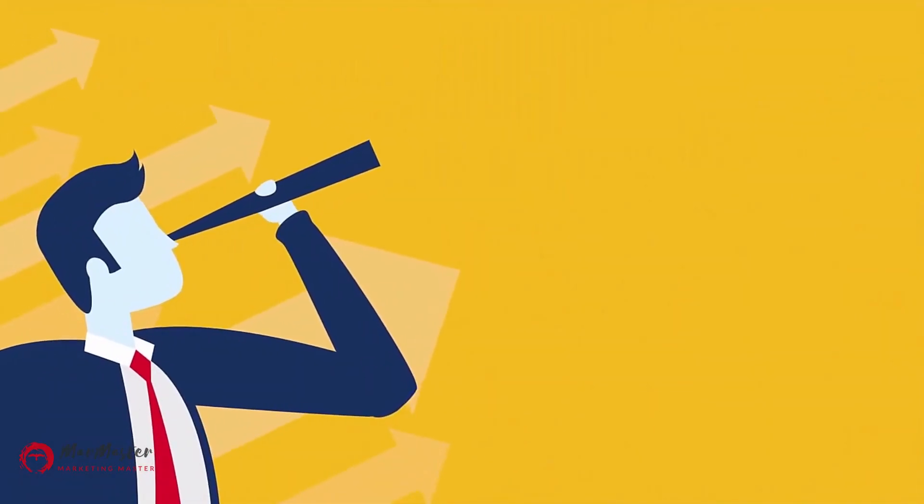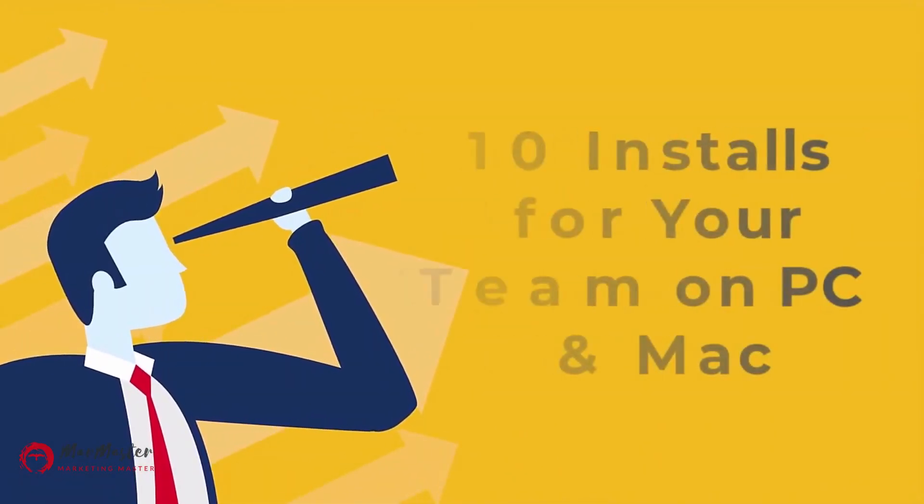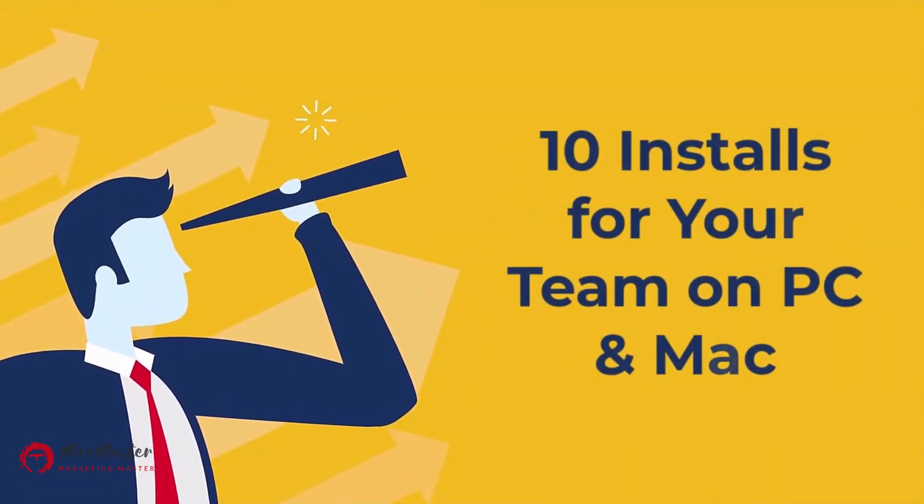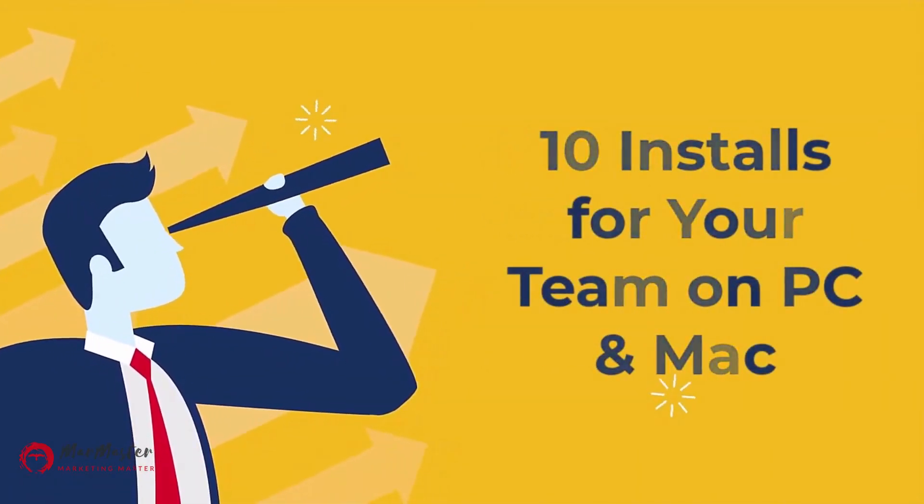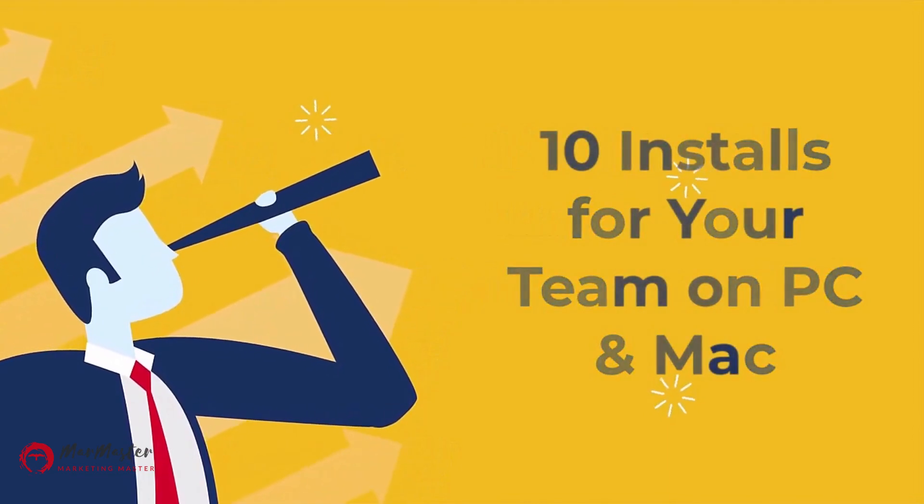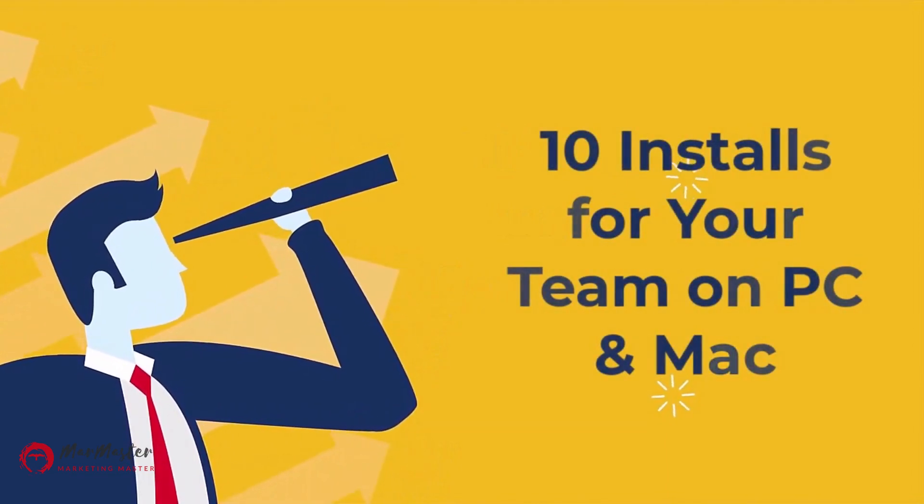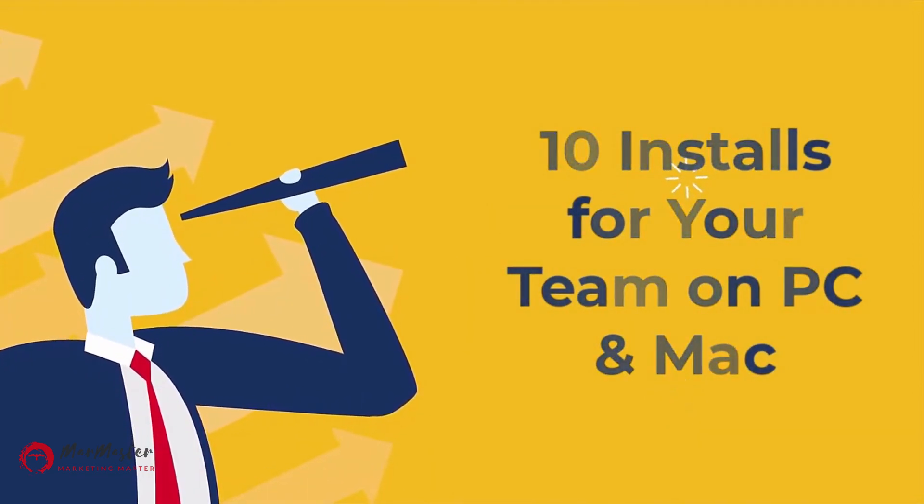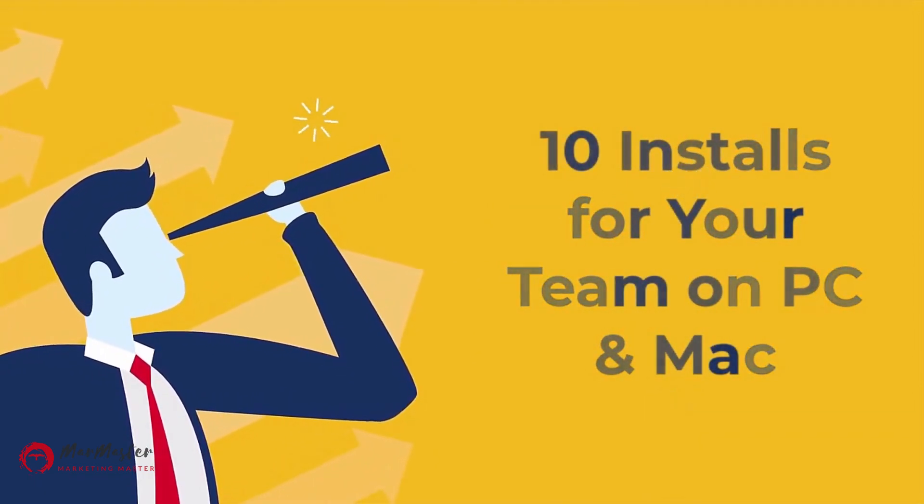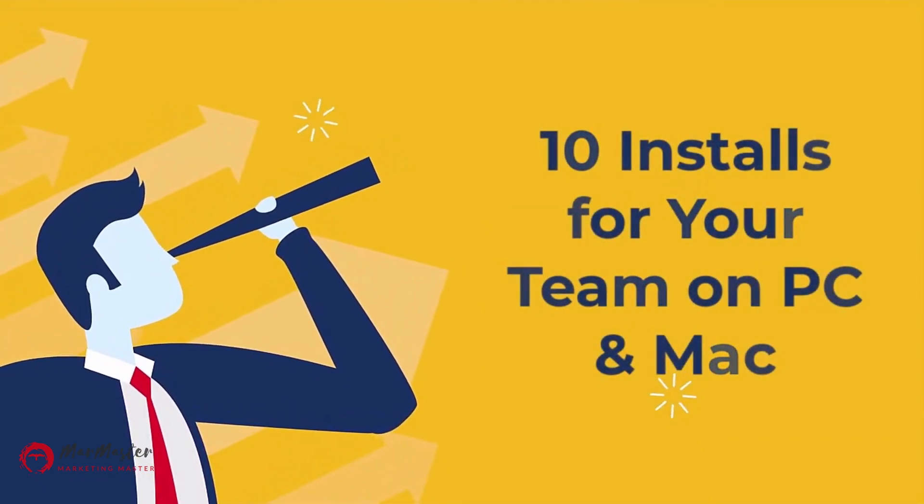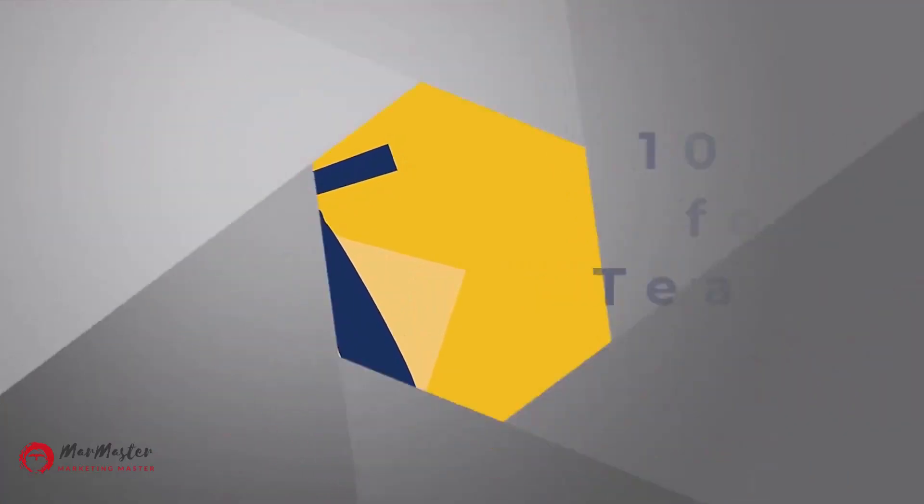Plus, you also get 10 computer installs for you and your team including partners, employees, outsource team, or even your family.